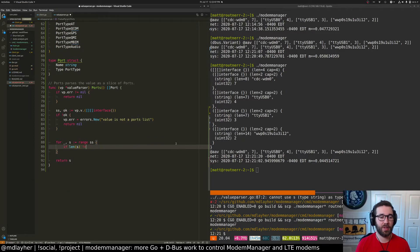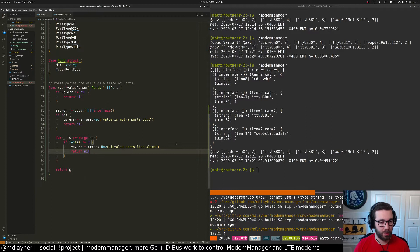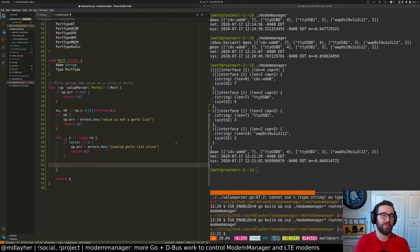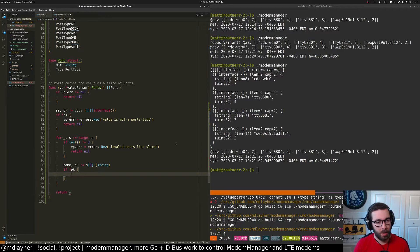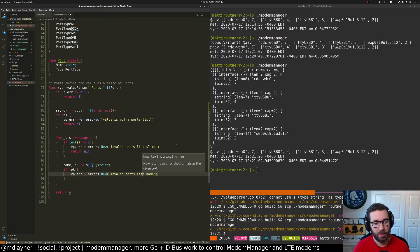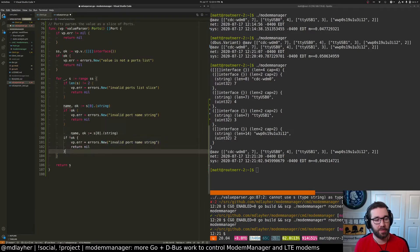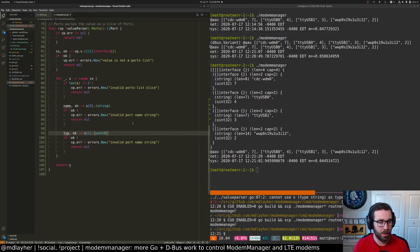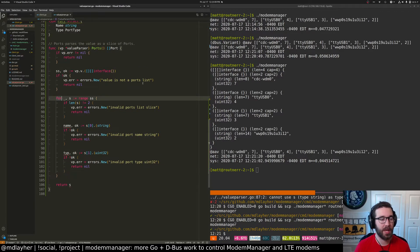It doesn't compile. So we're going to have to return nil for now, since we're not actually using this yet. I don't want the D-Bus variant — I want the raw value. So we have a slice of slice of empty interface. And then within each one we have a slice of empty interface. We need to check that all of them have two fields, then convert the first field to a string and the second to a uint32.